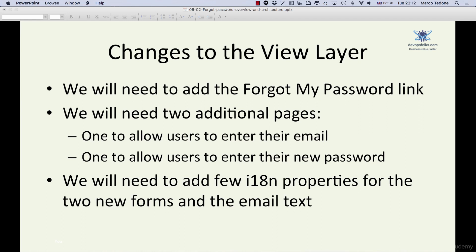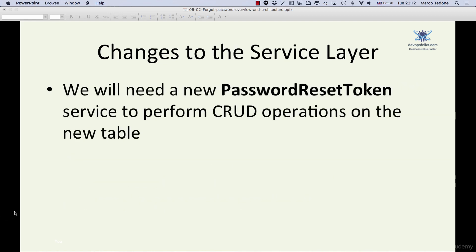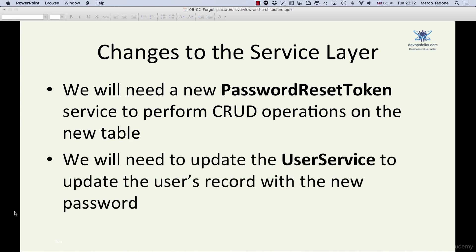As far as the service layer is concerned, we will create a new password_reset_token service to perform CRUD operations via the password_reset_token repository. We will also update the user service and user repository so that the application can update a user record with a new password.